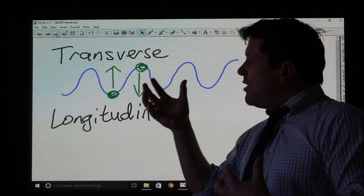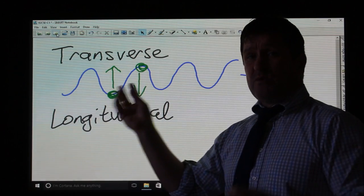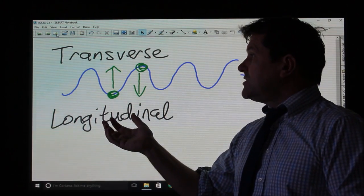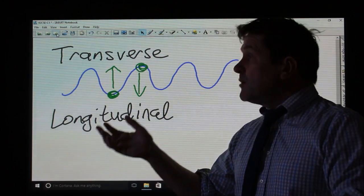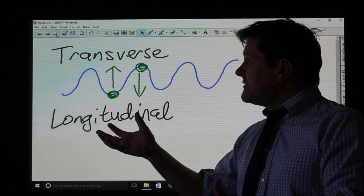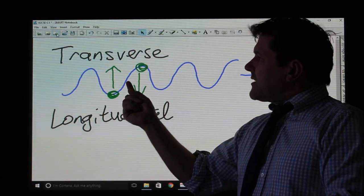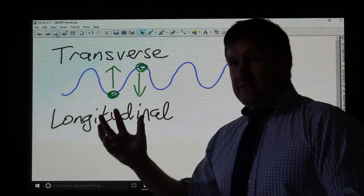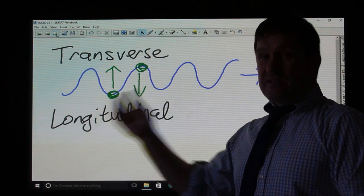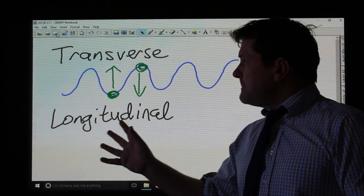Most waves you come across will be transverse waves — for example, waves on a rope or water waves. Importantly, all electromagnetic waves are transverse waves, all of them.